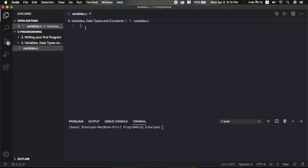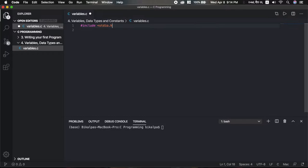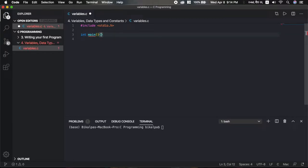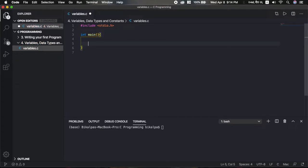Create a new file called variables.c. Now let's look at the basic format of a C program. The first line is hash include less-than stdio.h greater-than. This is the declarative part. Then we have the main function. Inside the main function we have statements.